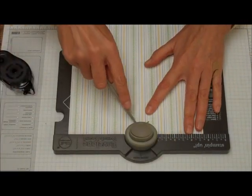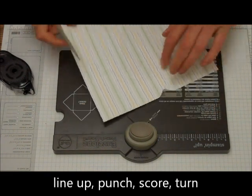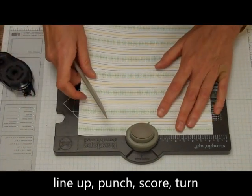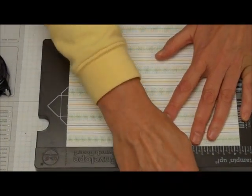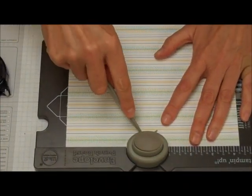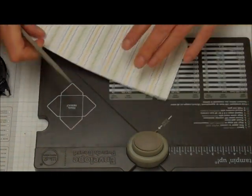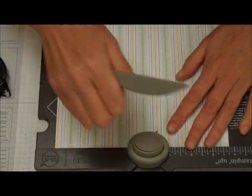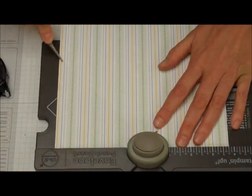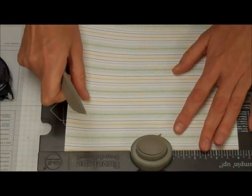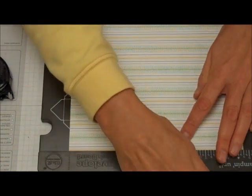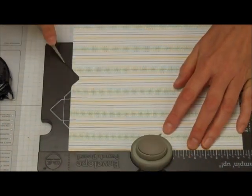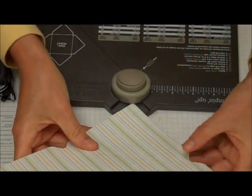Punch, score, turn, line up, punch, score, turn, punch, score, turn, line up, punch, score, and then.